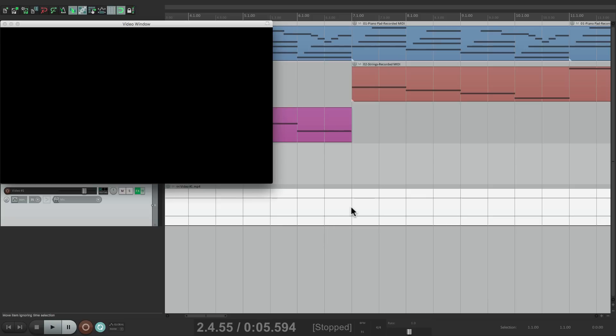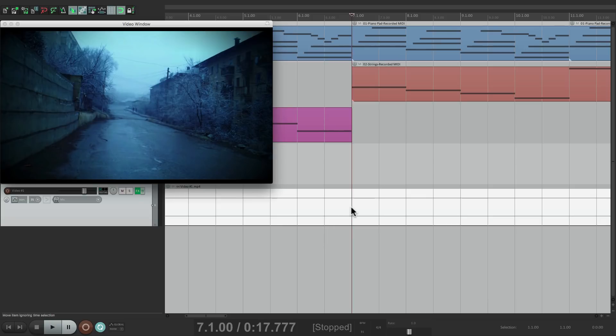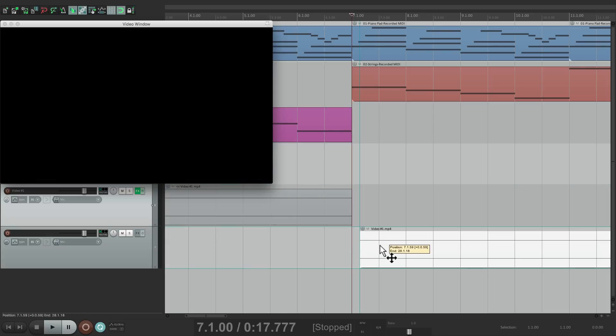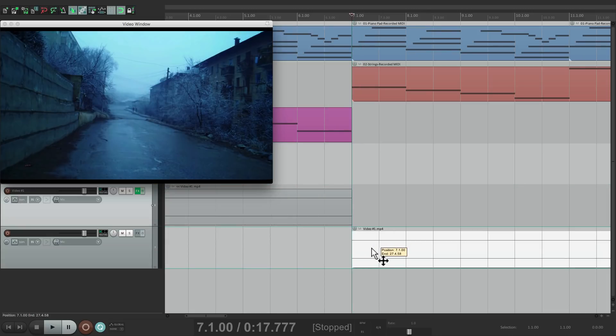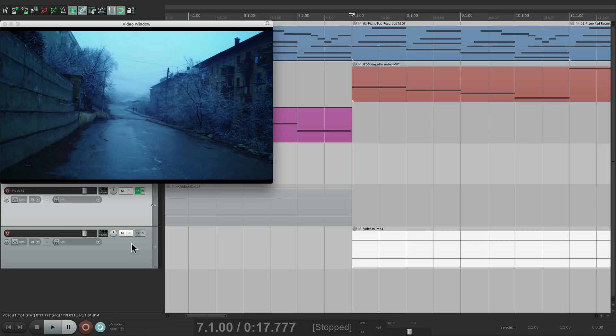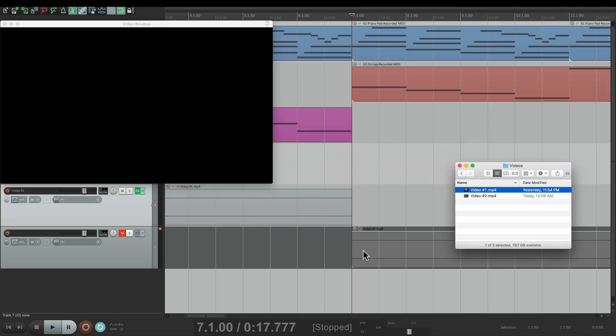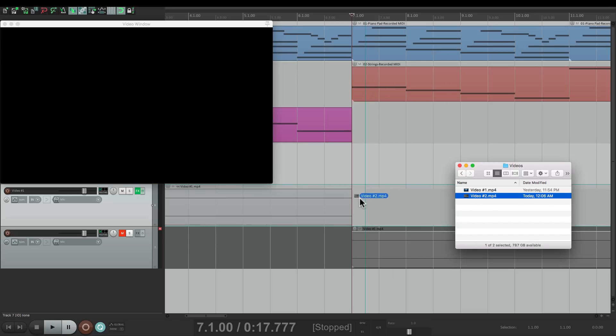Right at bar 7, let's split it. Hit S. Let's grab this piece and bring it down. Reaper creates another track for this. Let's mute it as we're not going to use this track because we don't want to see it. And let's bring in video 2 and put it on this first track.